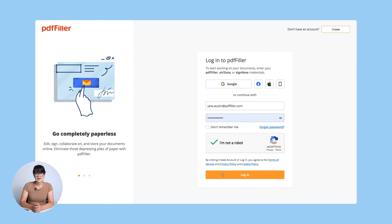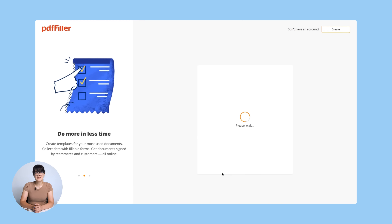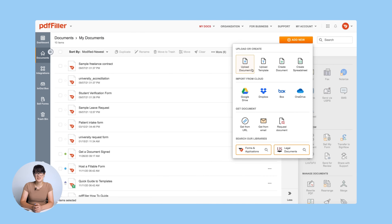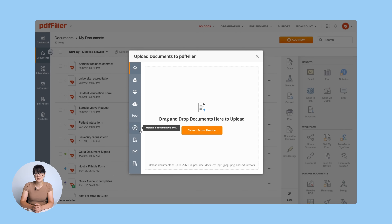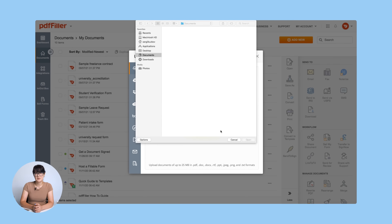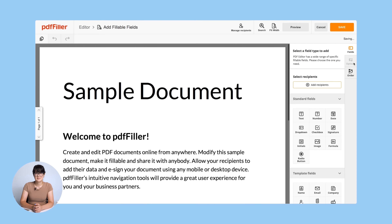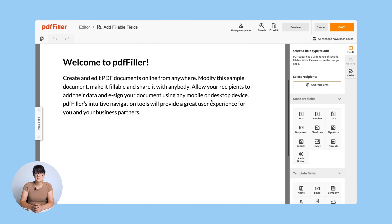Simply go to PDFFiller.com and register a new account or log into your existing one using your email and password. Then, add a new document by creating a blank PDF from scratch, uploading a PDF from your device, importing a document from cloud storage, URL, or email. That's it. Now you can start adding fillable fields to your document.